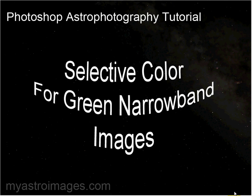Hello, Doug here, and today we're going to talk about Selective Color, and this is for helping narrowband images with the overpowering green.